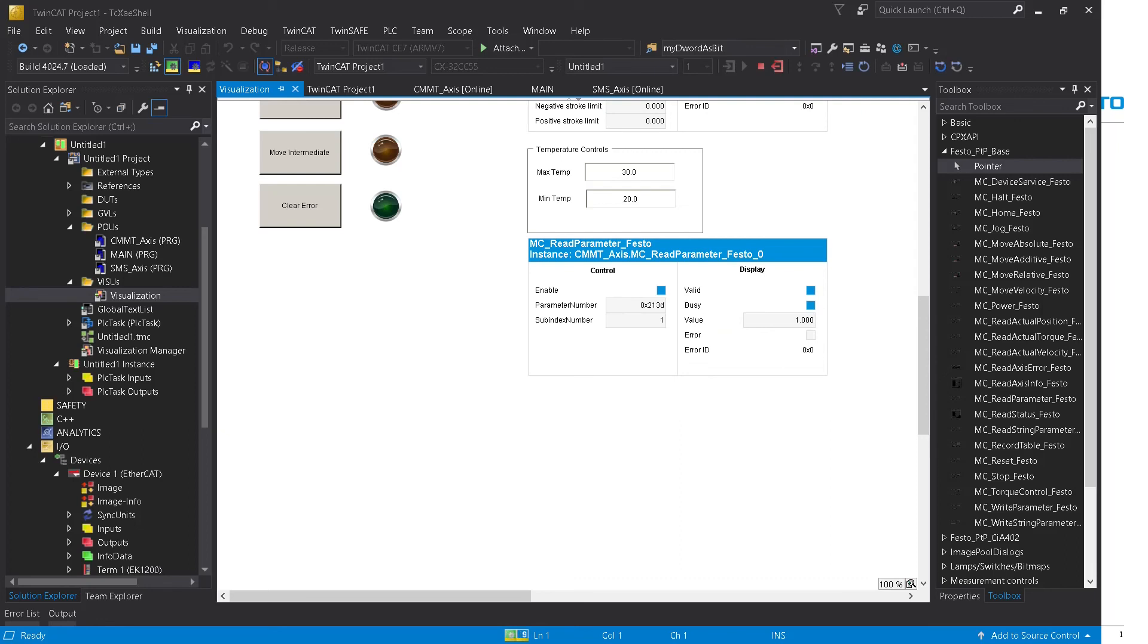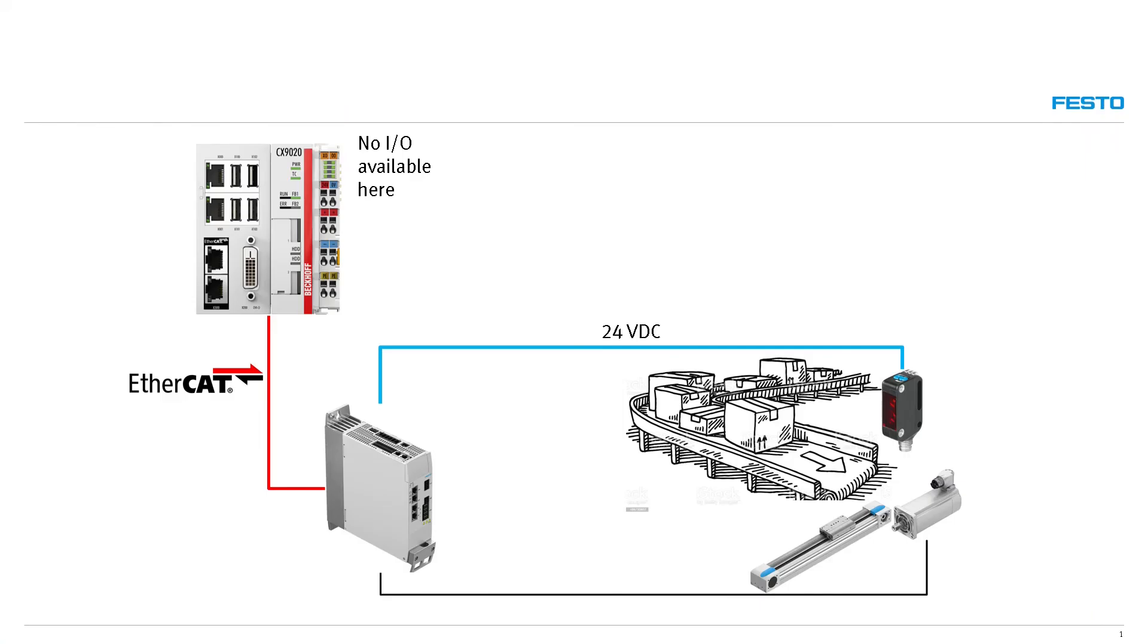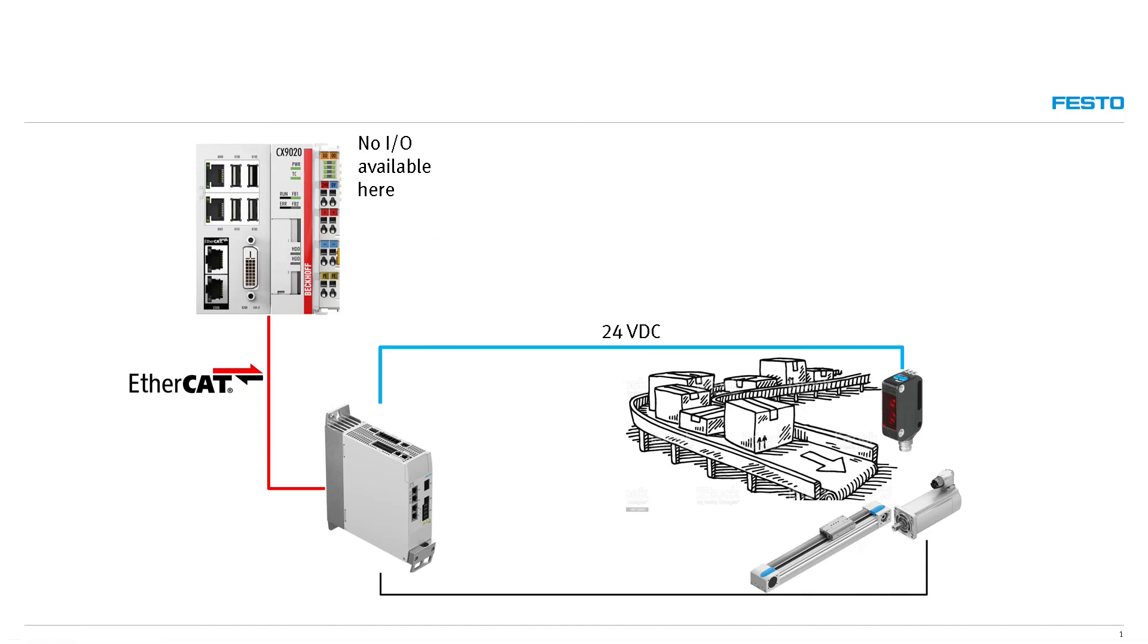Hope you liked it. And remember that this was on how to use the inputs on the CMMT and pass that data over EtherCAT to a higher PLC or controller. Thanks for watching.